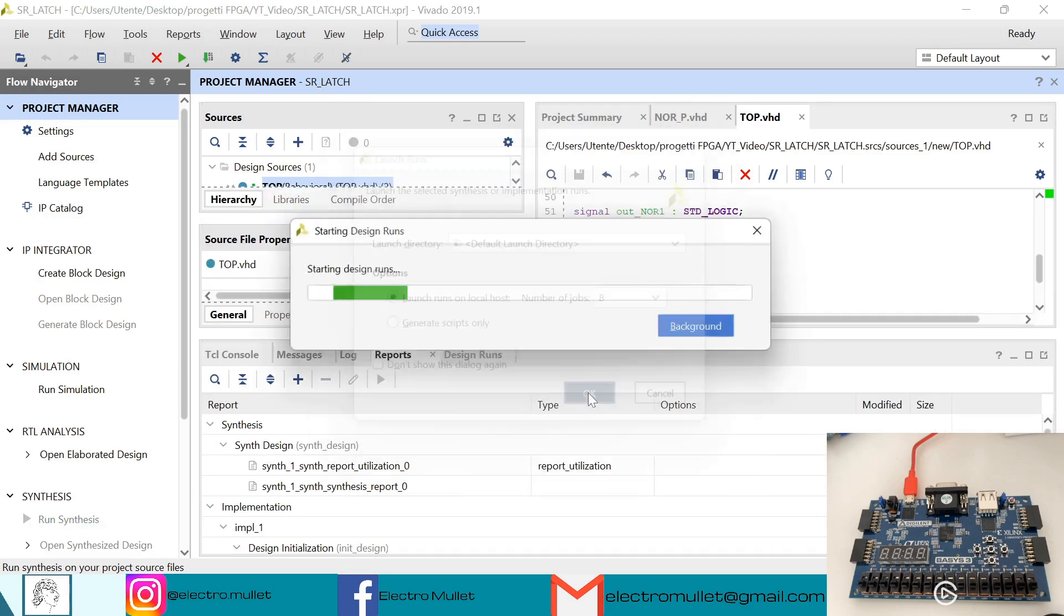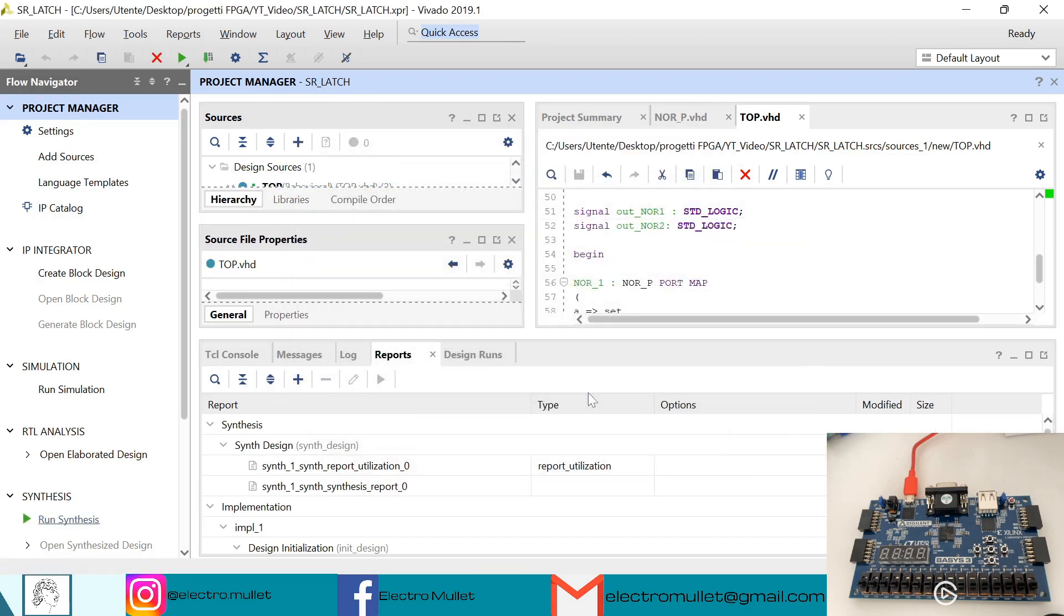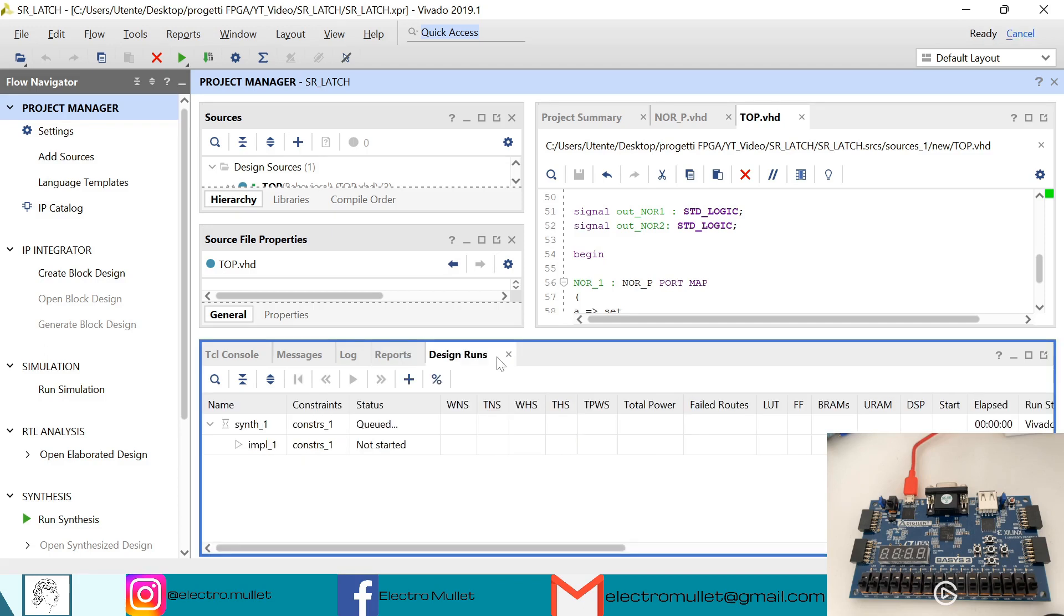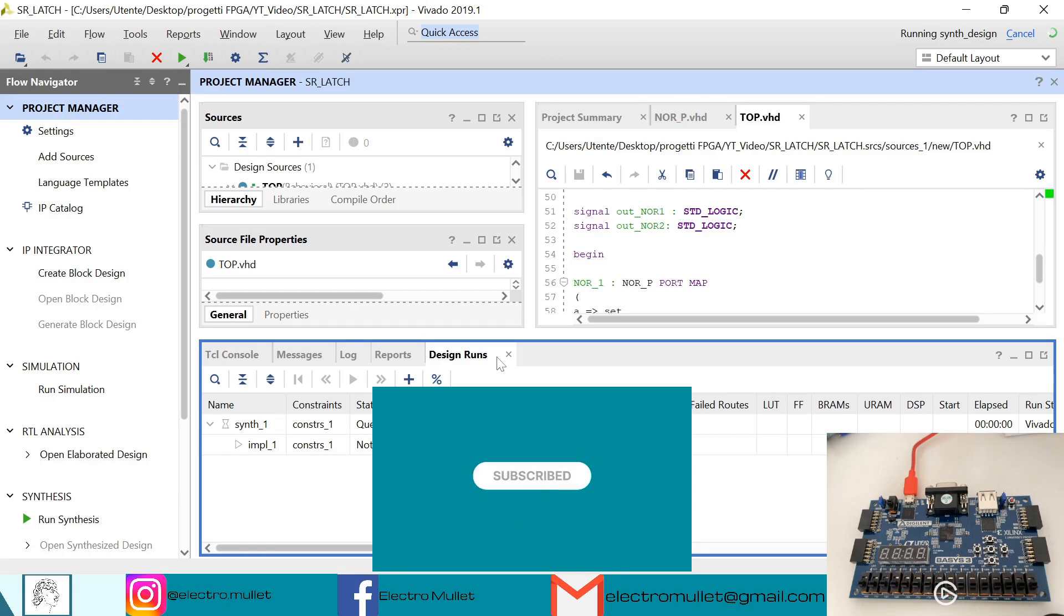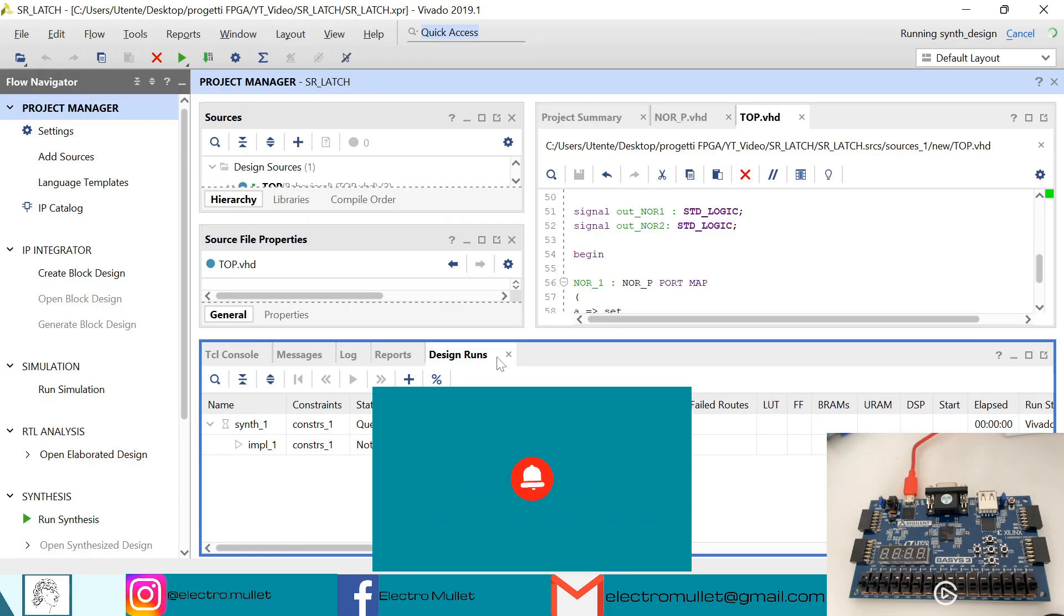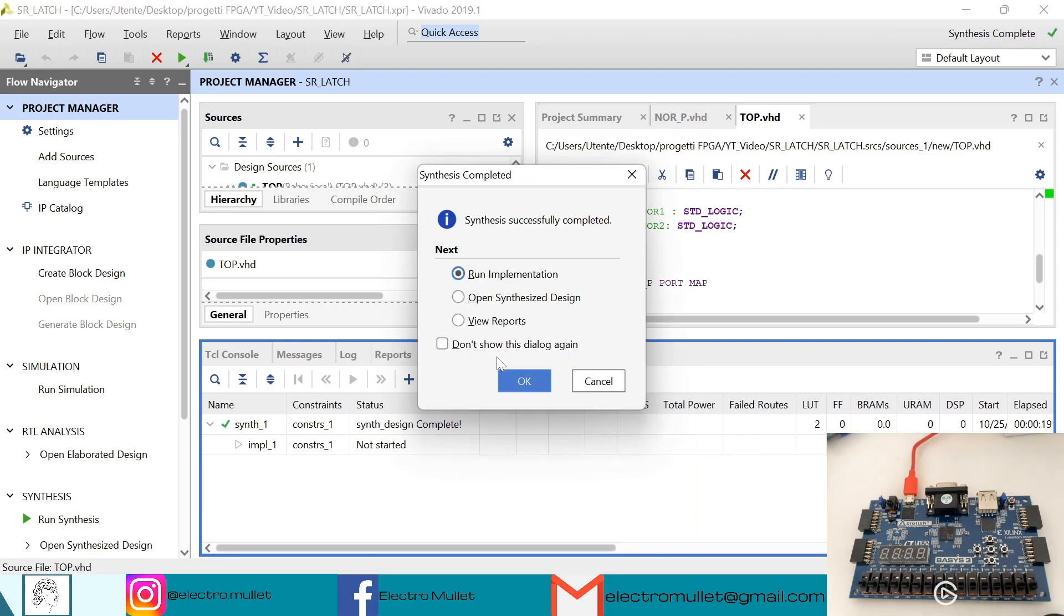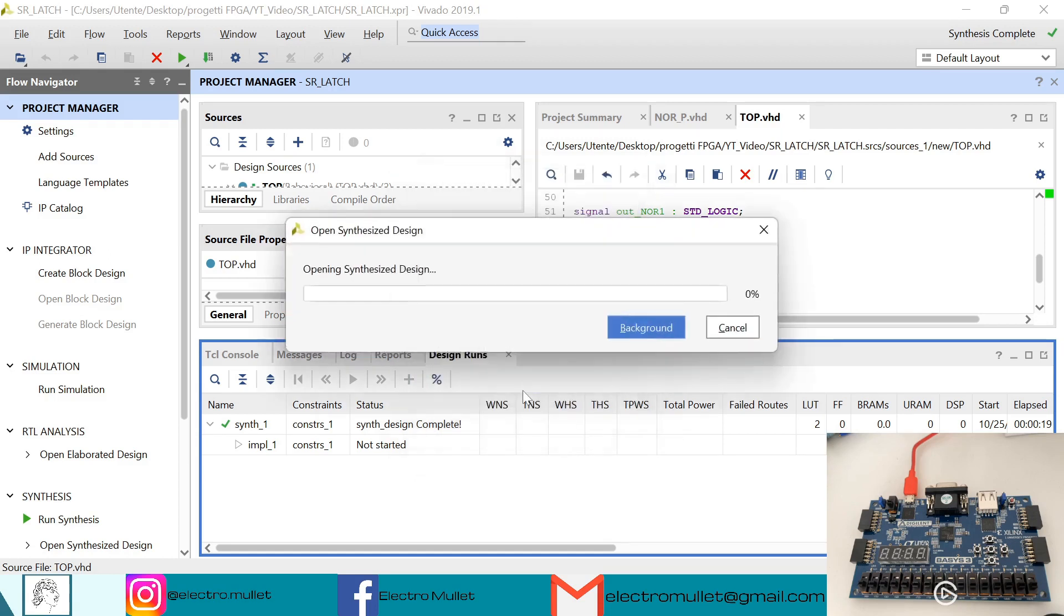Okay, so the synthesis has finished. So we can open the synthesized design.